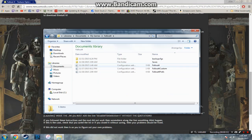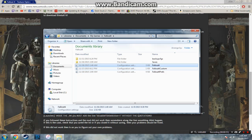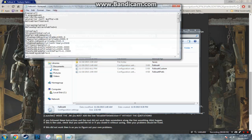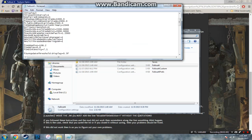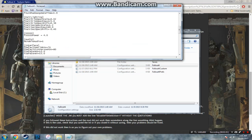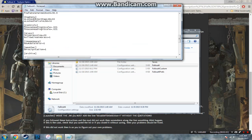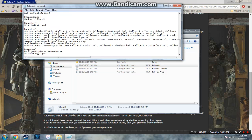Documents, Fallout 4. Fallout4.ini and Fallout4Prefs.ini. So for Fallout4.ini, you need to scroll down and look for this particular string right here.